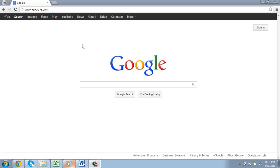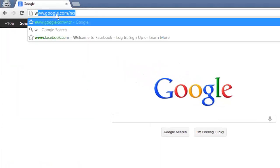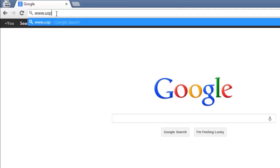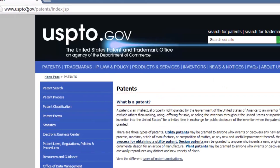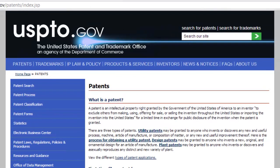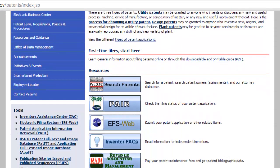To search for a patent, you are going to need to visit the government site that has all of the patent records. This can be found at www.uspto.gov/patents/index.jsp. Here, there is some basic information about patents and how they work.